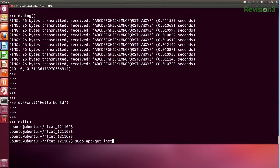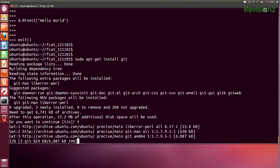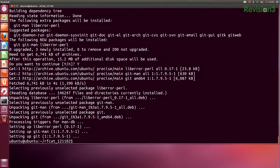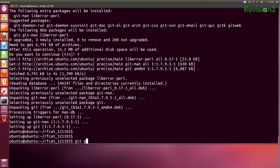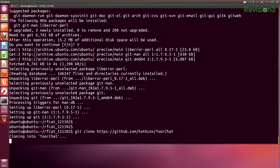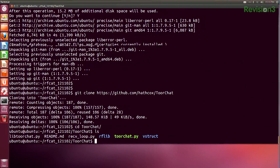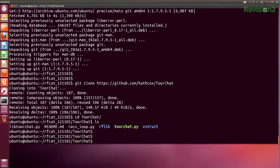To get started, we need git: sudo apt-get install git, since it doesn't come on Ubuntu by default. Now I can git clone the repository from GitHub, and go into the TorChat directory to see their Python program.